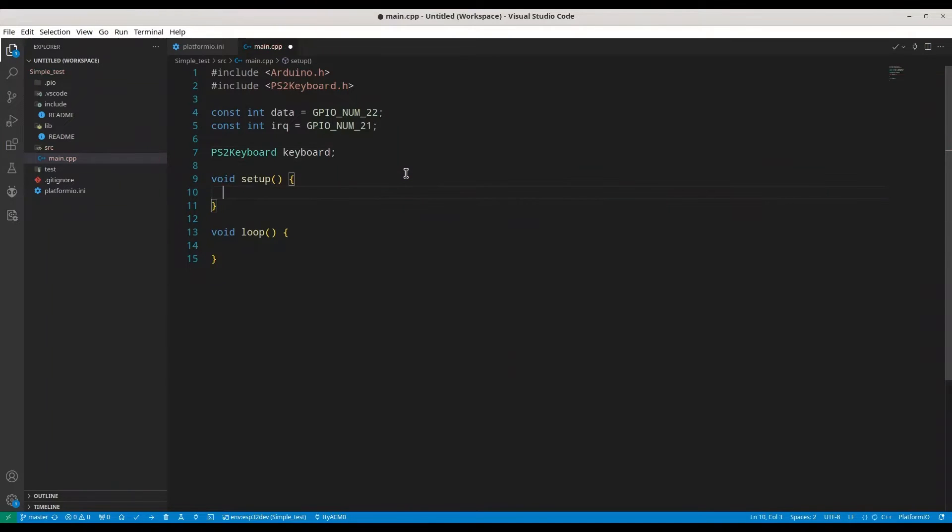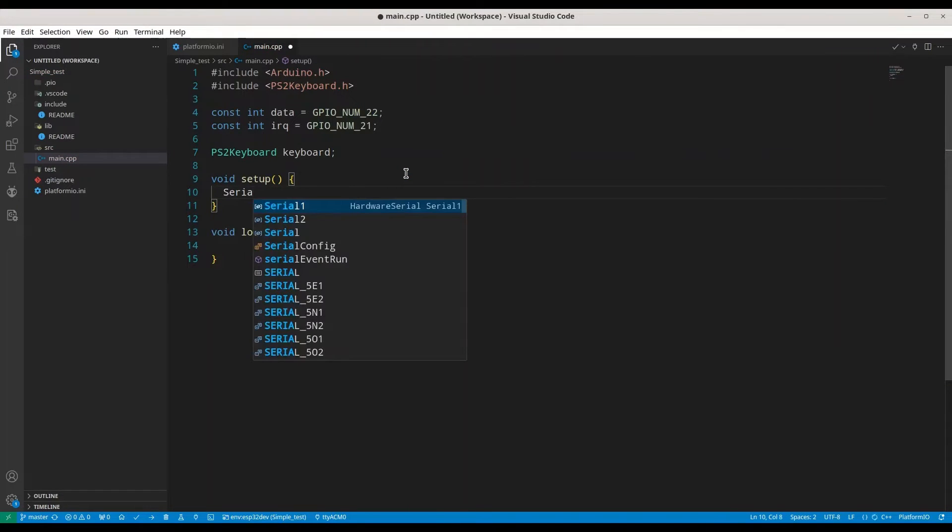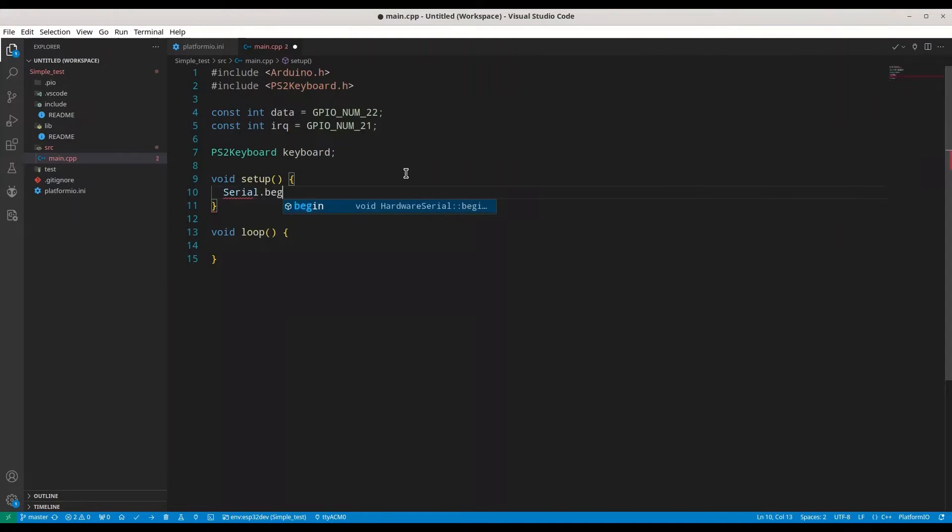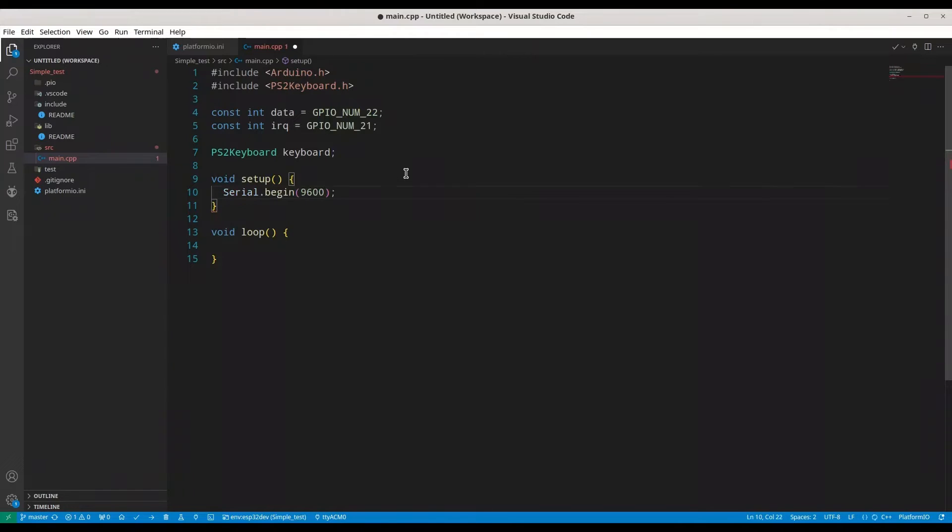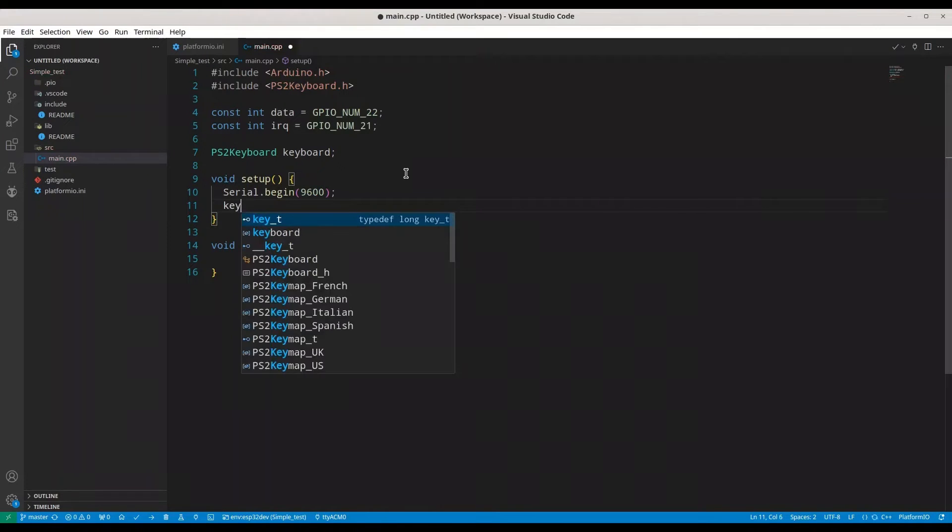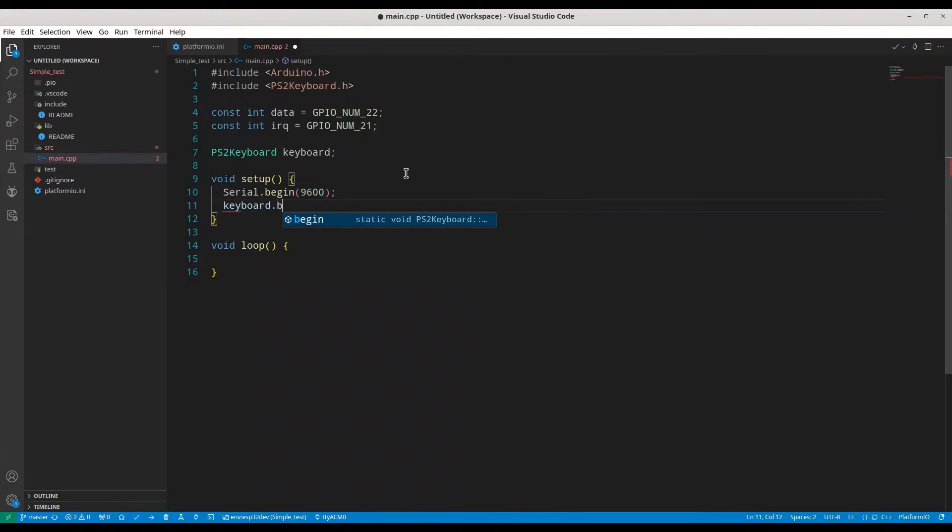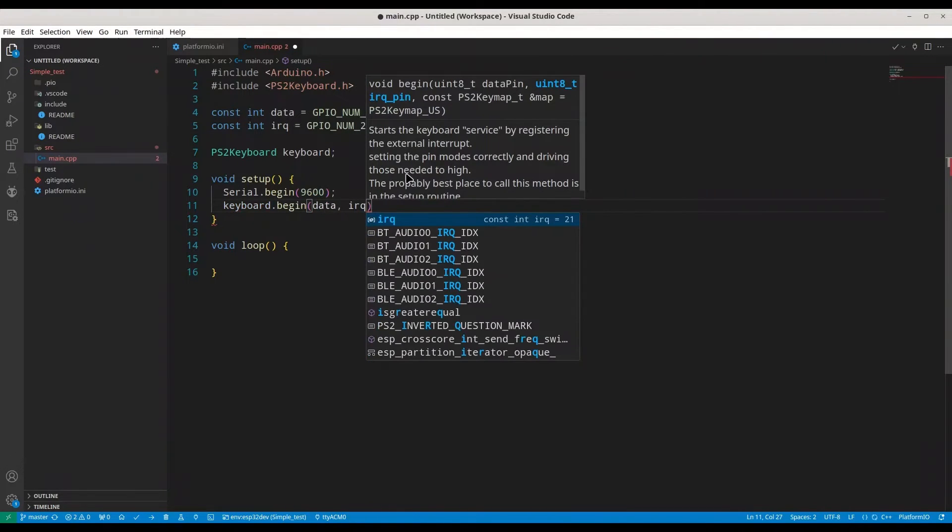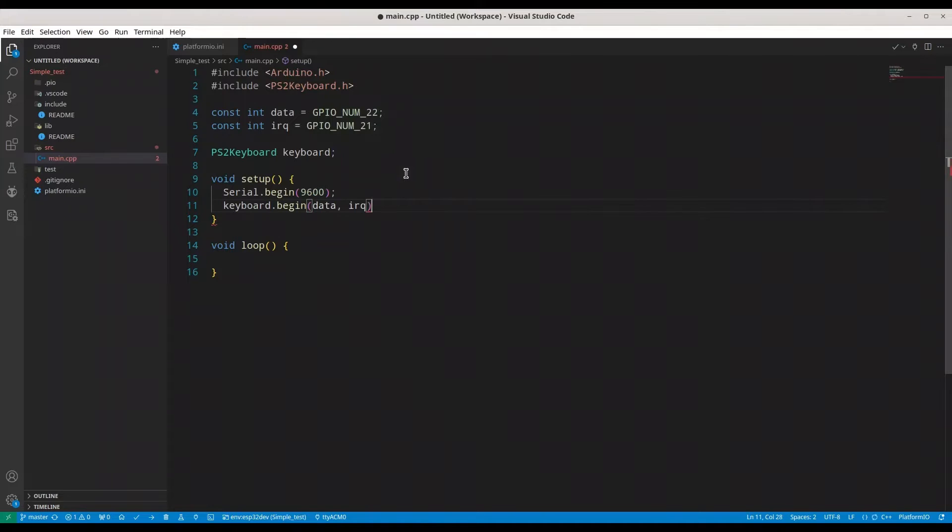And in void setup, first we're going to initialize our serial monitor. Serial begin with baud rate of 9600, then we're going to initialize this keyboard, begin with pin 21, data and IRQ, and in void loop we're going to finish this coding.